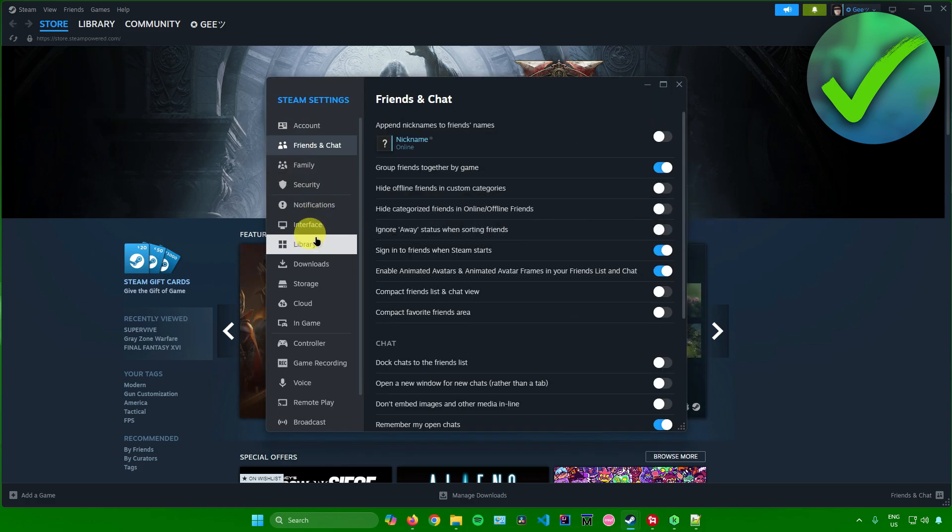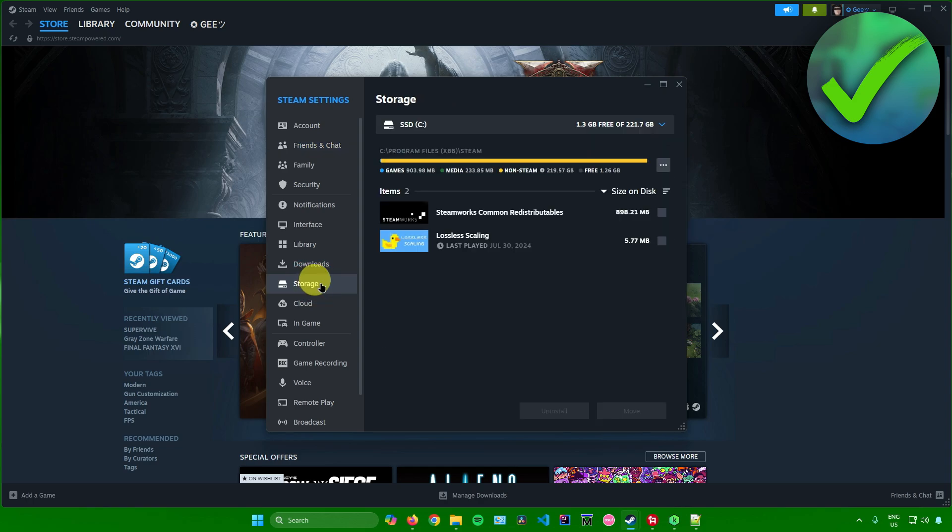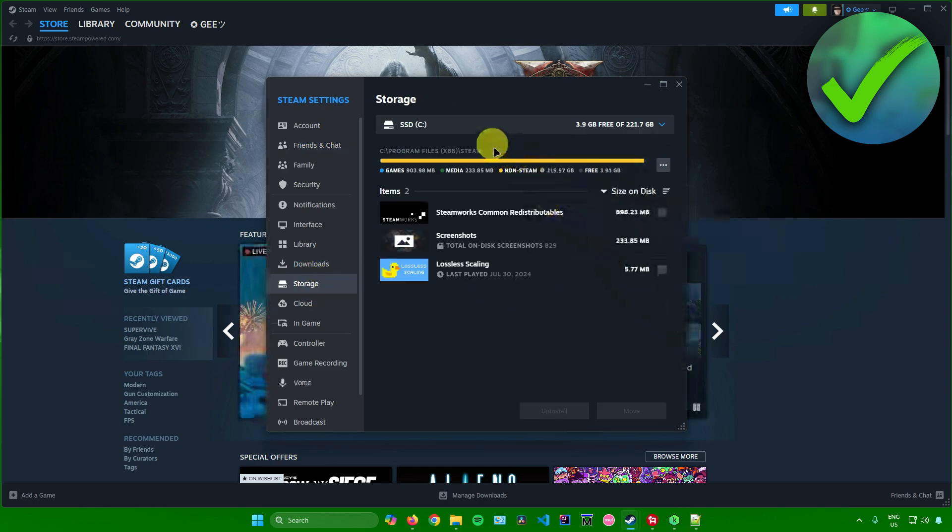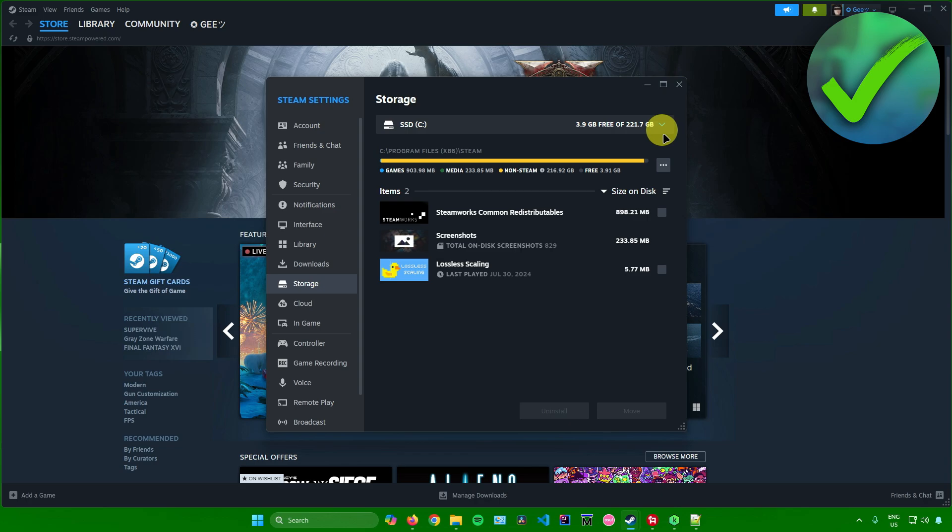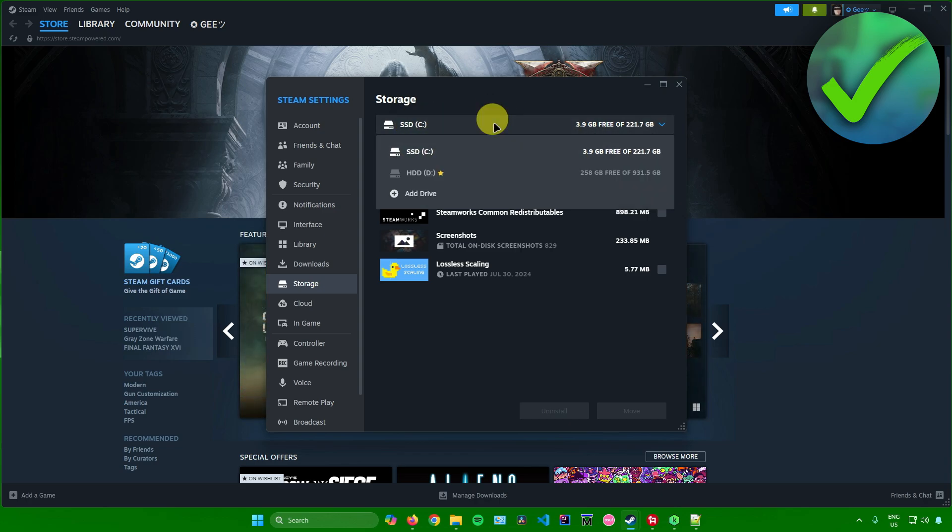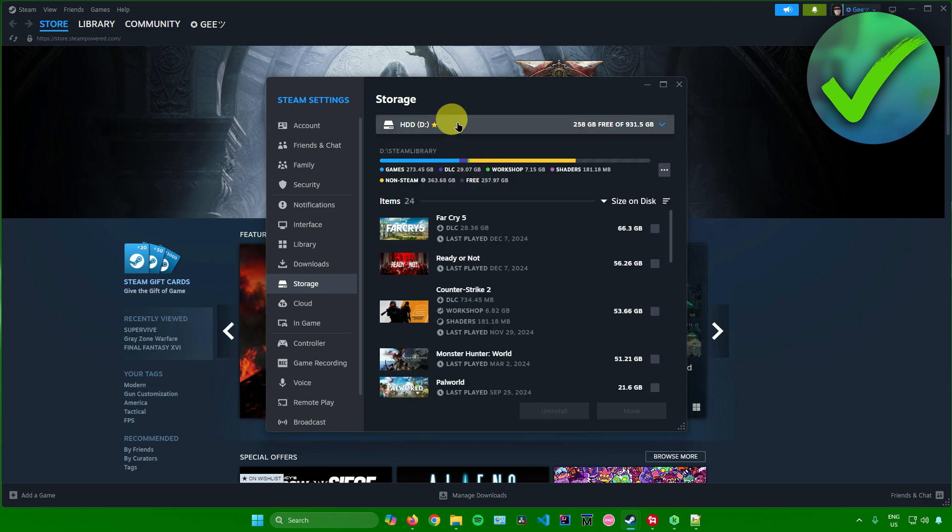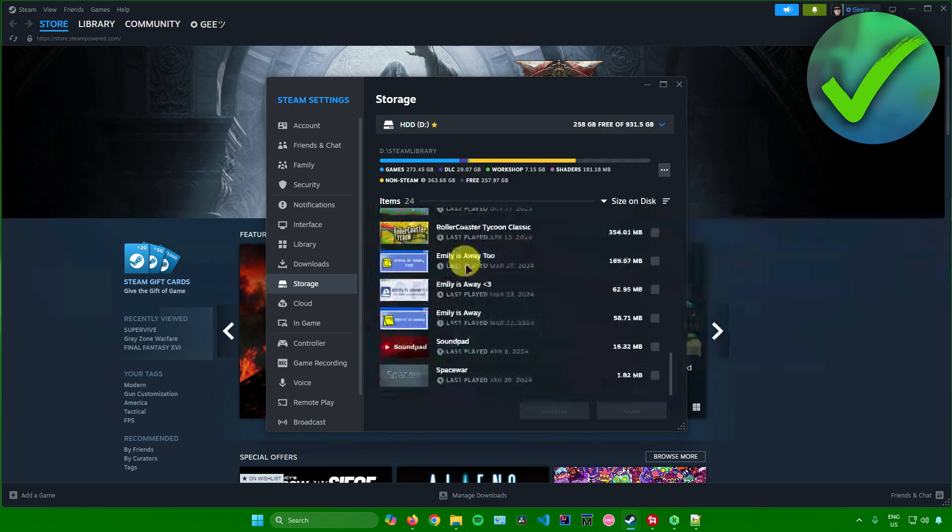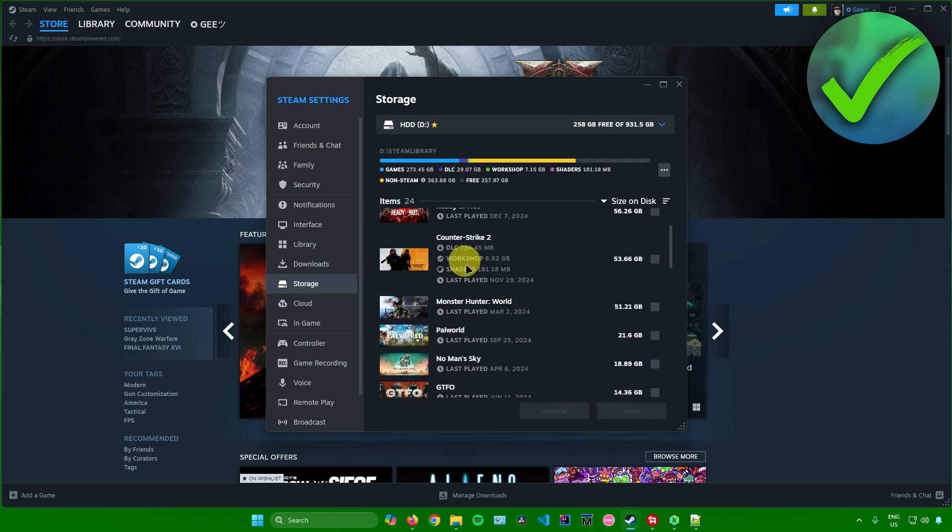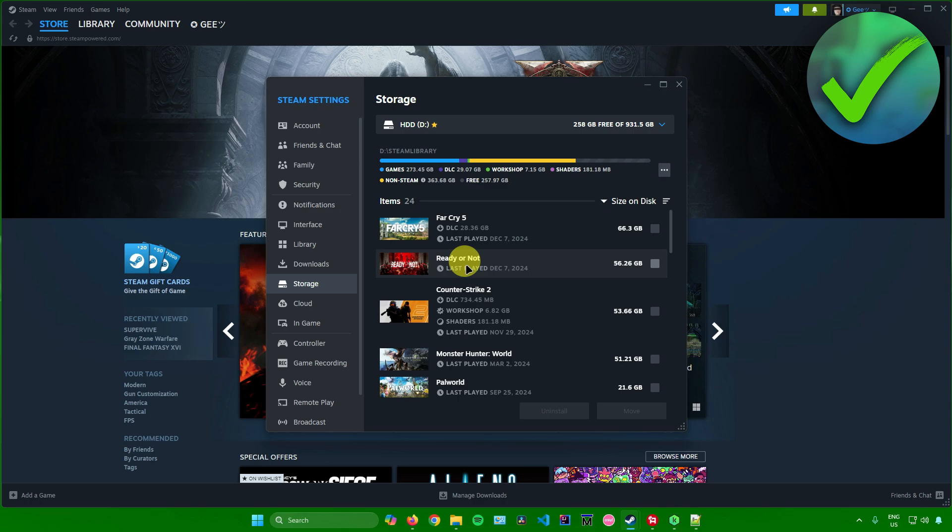Once you're here, what you want to do is go to storage, and after that you'll get to see all of your storage devices. To change your storage device, just click on this icon, and then here you can switch between your SSD, HDD, or any kind of storage device. And then here you'll get to see all of your games that are in this storage device.